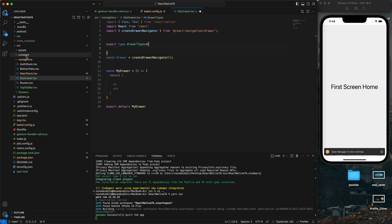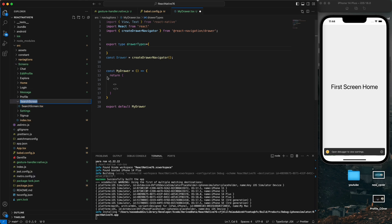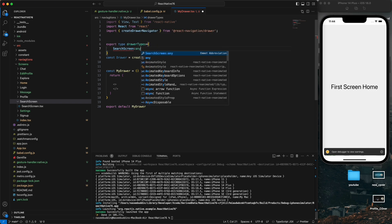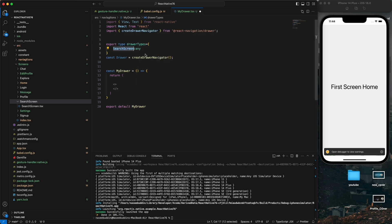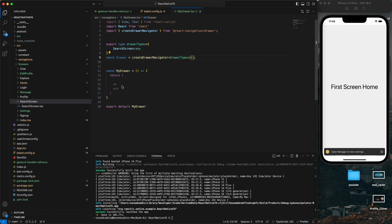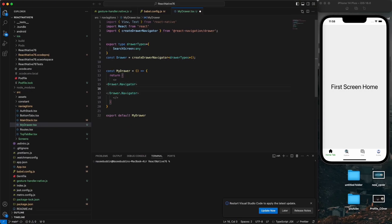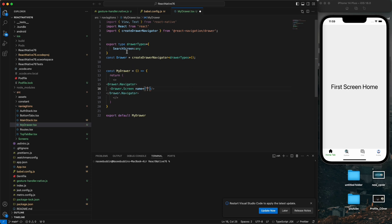We need to define our screens as well. I'll go to the screen - this is my search screen - and I'll show it in my drawer. Copy the drawer navigator and paste it here, then add a drawer dot screen. We need to define the name of our screen, and also call the screen component. This is my search screen.